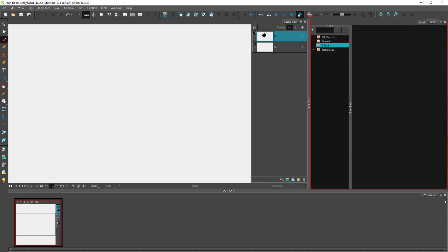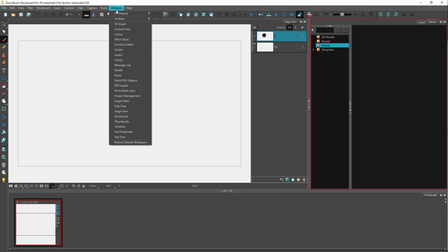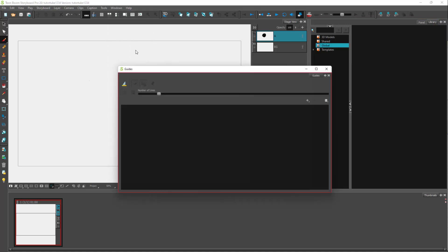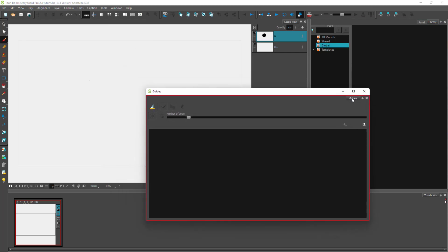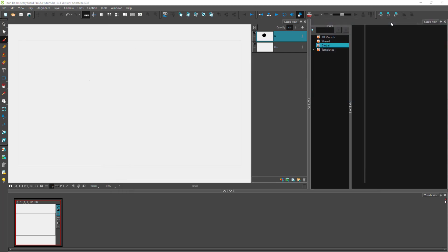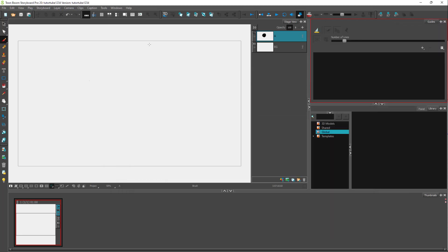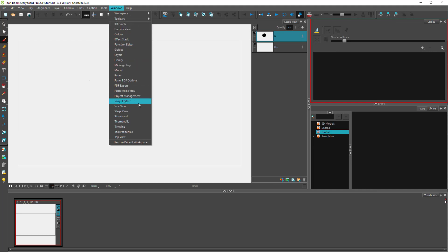So in that case, you can go to Windows right here. And here you can see that there's various options that you have access to. So you can press something like guides right here, as you can see, and rearrange it out according to how you like it.